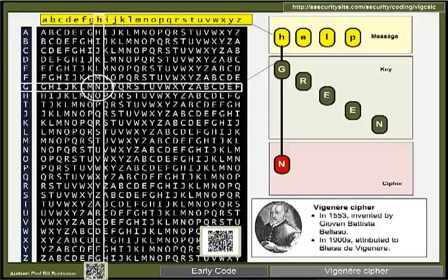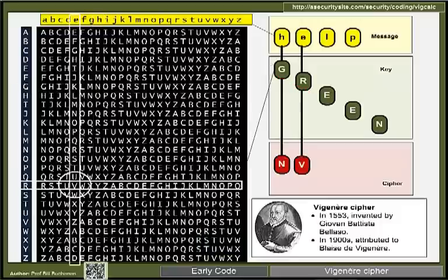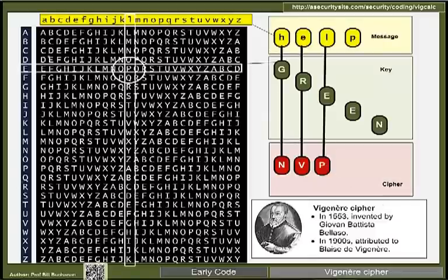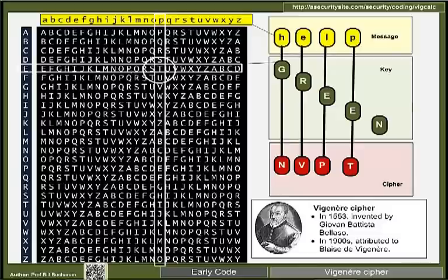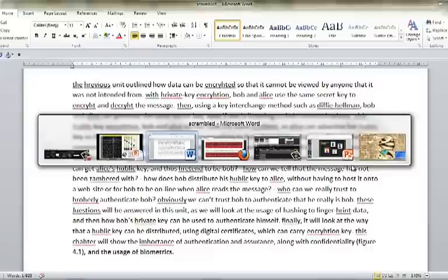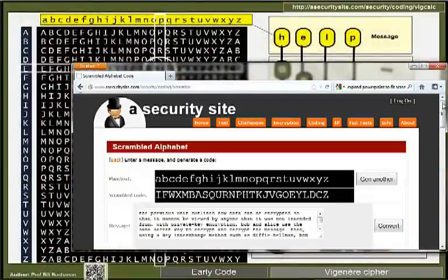To get around the problem of the same letters always appearing in the cipher, the Vigenère cipher uses a keyword. We move the row depending on the keyword letter — for example, with keyword 'GREEN': H goes to row G and becomes N; then we go to row R, picking off E which becomes V; then row E gives P; then encoding P using the next keyword letter gives T, and so on.